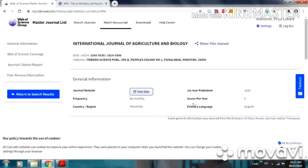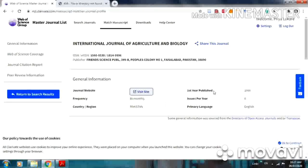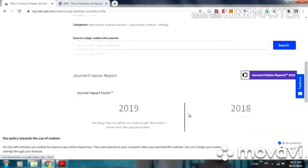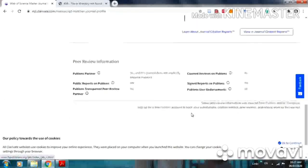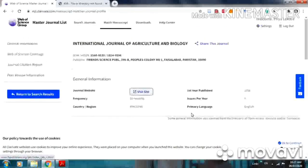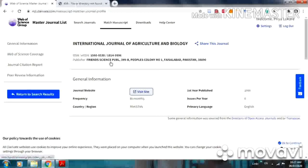If you are in a confusing condition about where you should publish your research article, this is a very good option. Web of Science master journal list helps with this and it is available for you to use. I hope this information will be useful for you. Thank you. Bye-bye.